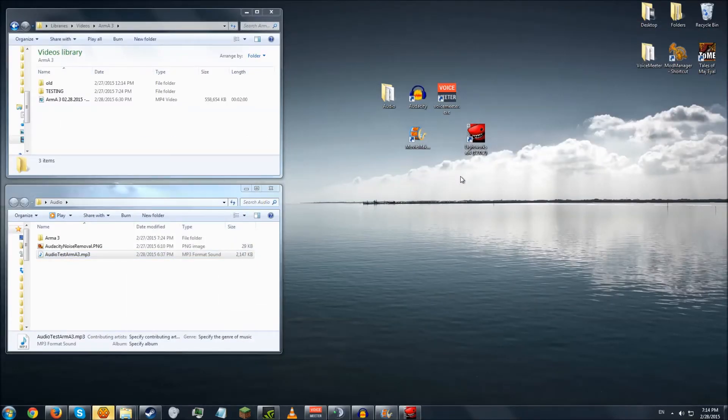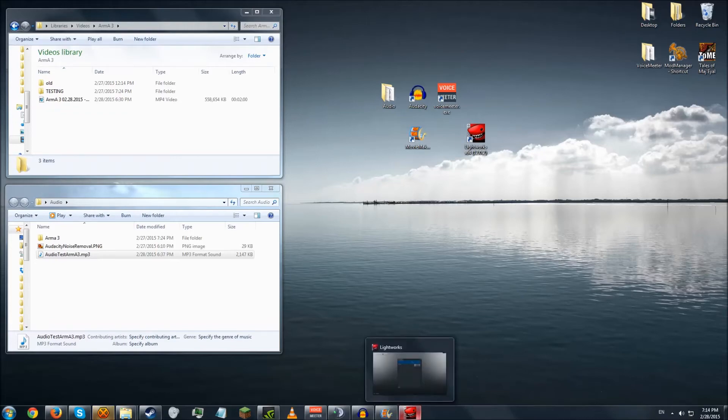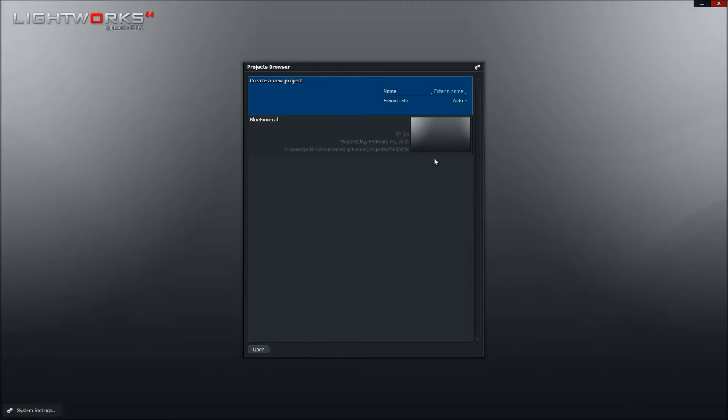So now we're going to move on to Lightworks. And this is one that, like I said, I am still a little bit rusty with. So I'm not entirely sure of all the shortcuts and stuff you can do with it. But when you start up Lightworks, you're going to see a screen like this. And you're going to create a new project here.